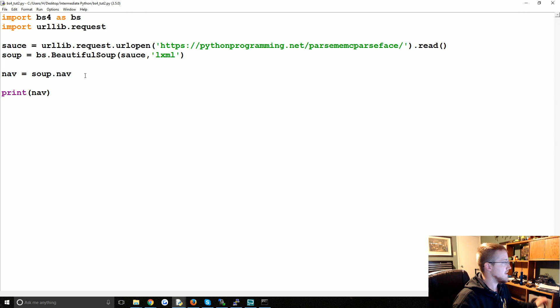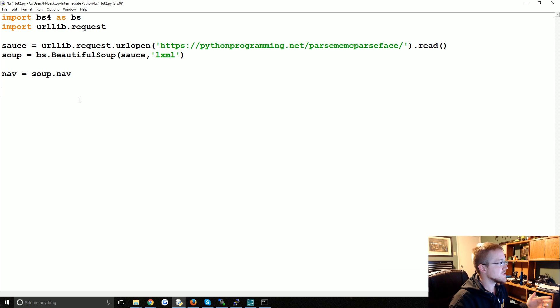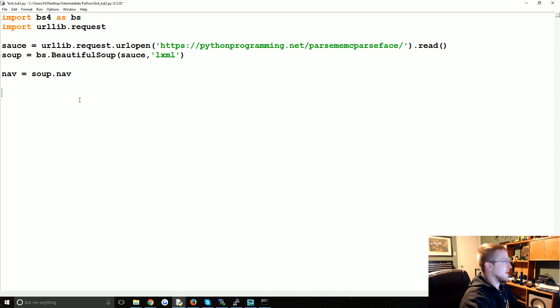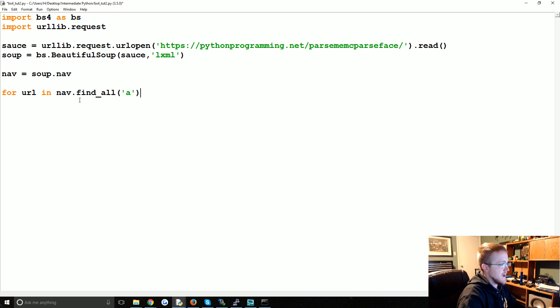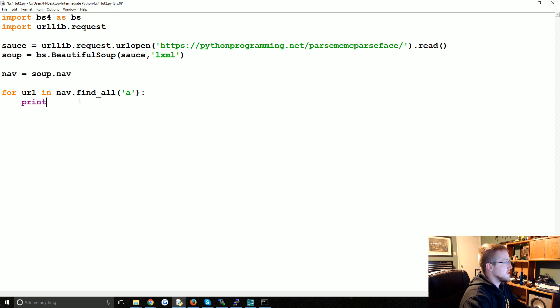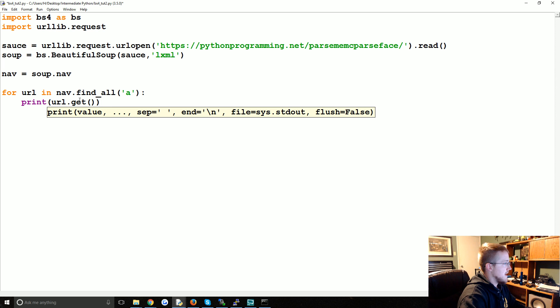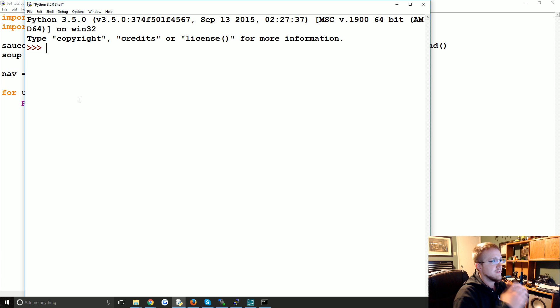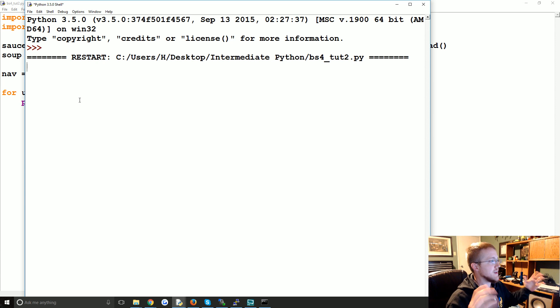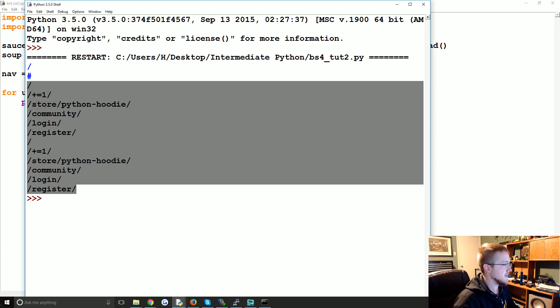So we'll close that. Now what we're going to do is for URL in nav.find_all, we're going to find all the a tags, and then we can say print URL.get and we want to get 'href'. So this should give us all the links that it finds in the nav bar.